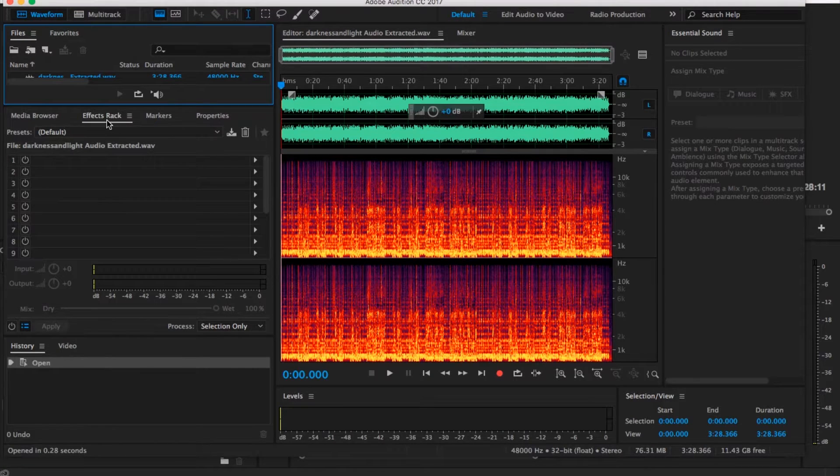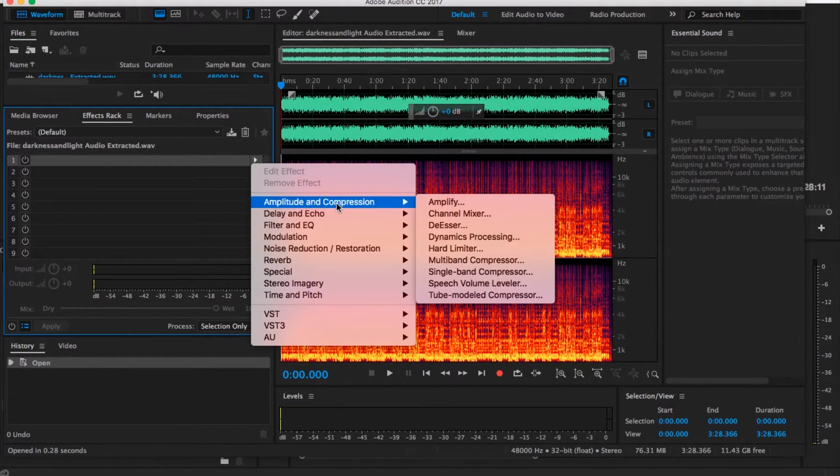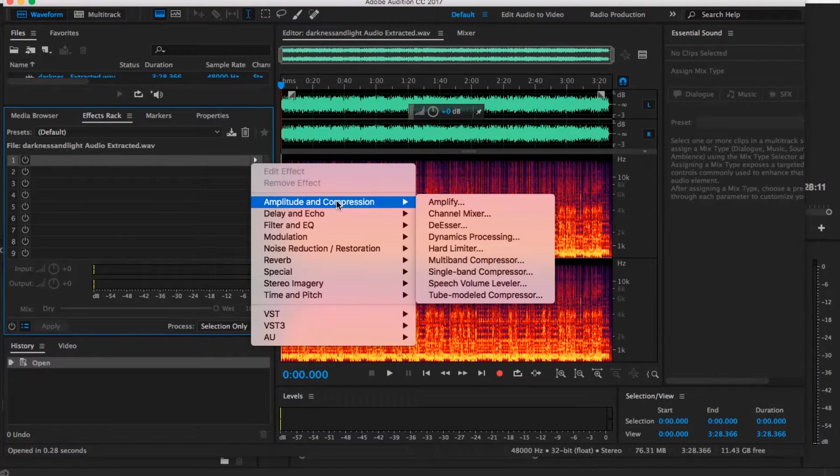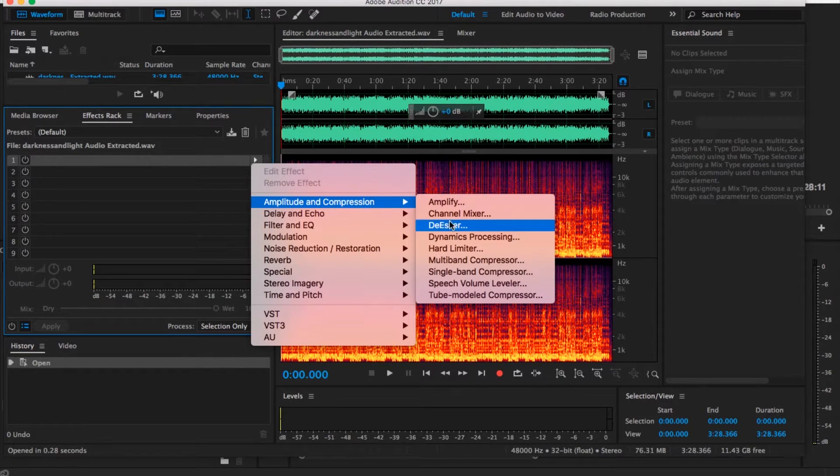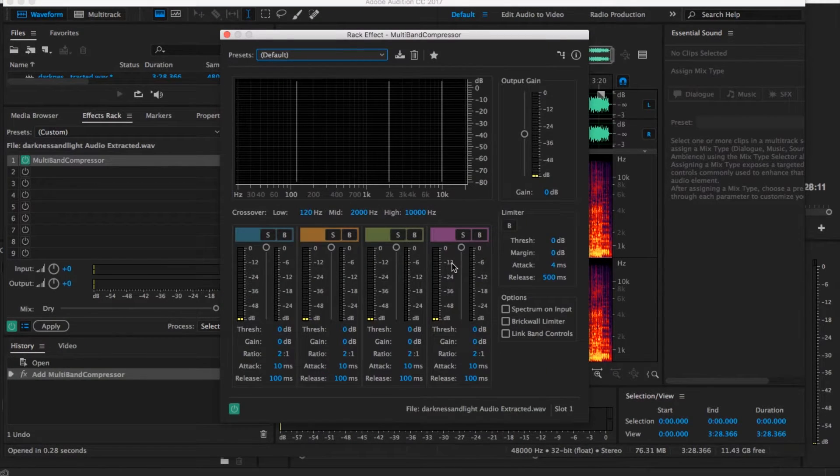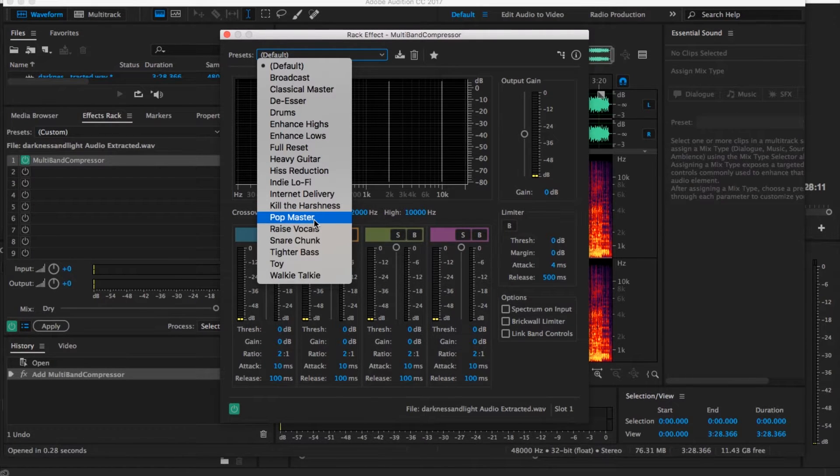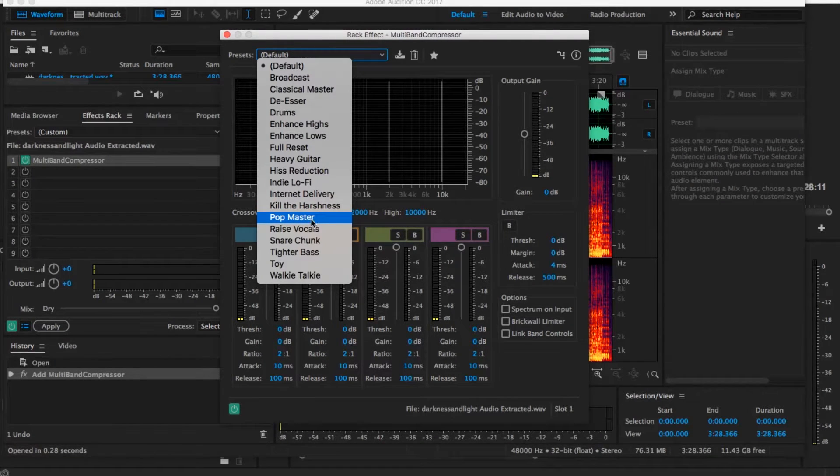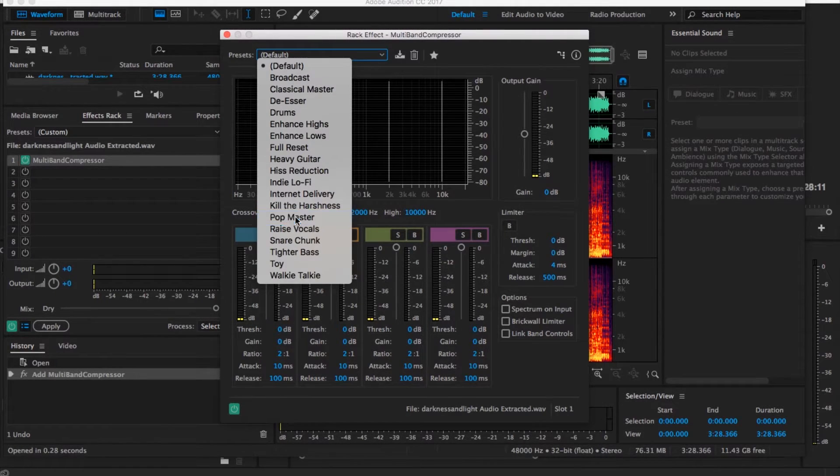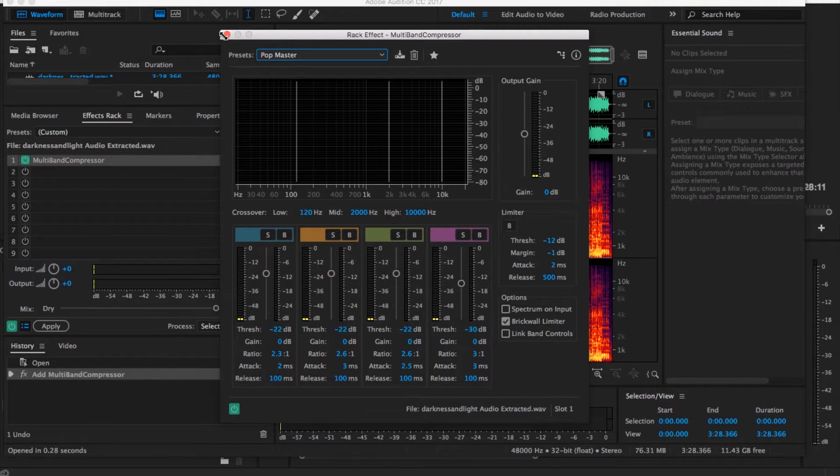Then underneath the effects rack, you hit this little arrow here and it gives you a couple different choices. There's two things that I did: Amplitude and Compression, Multiband Compressor, and then I just did a preset. I messed around with several ones and this just seemed to be the best, which was Pop Master. I put that on there, added it.